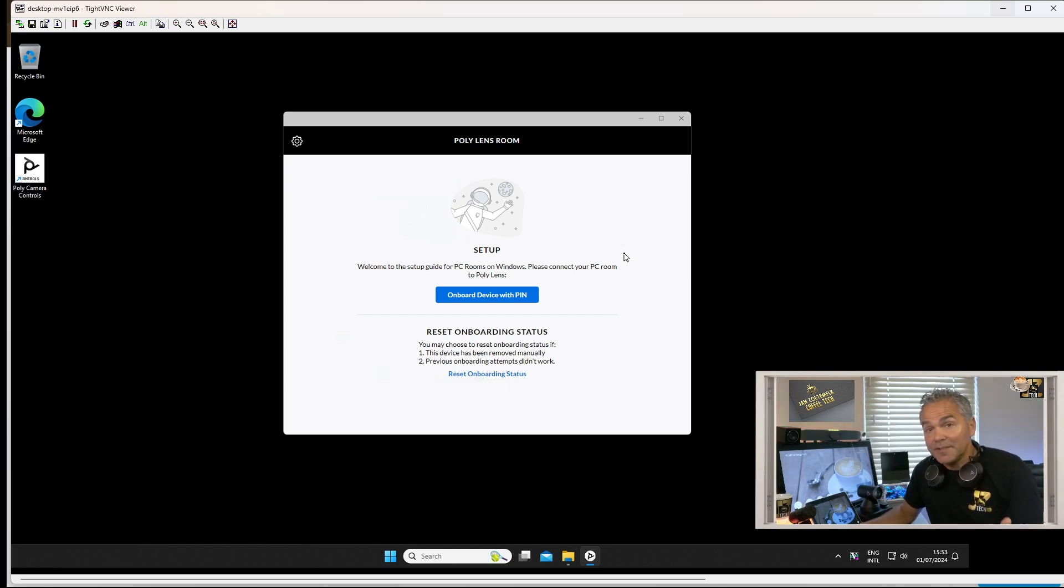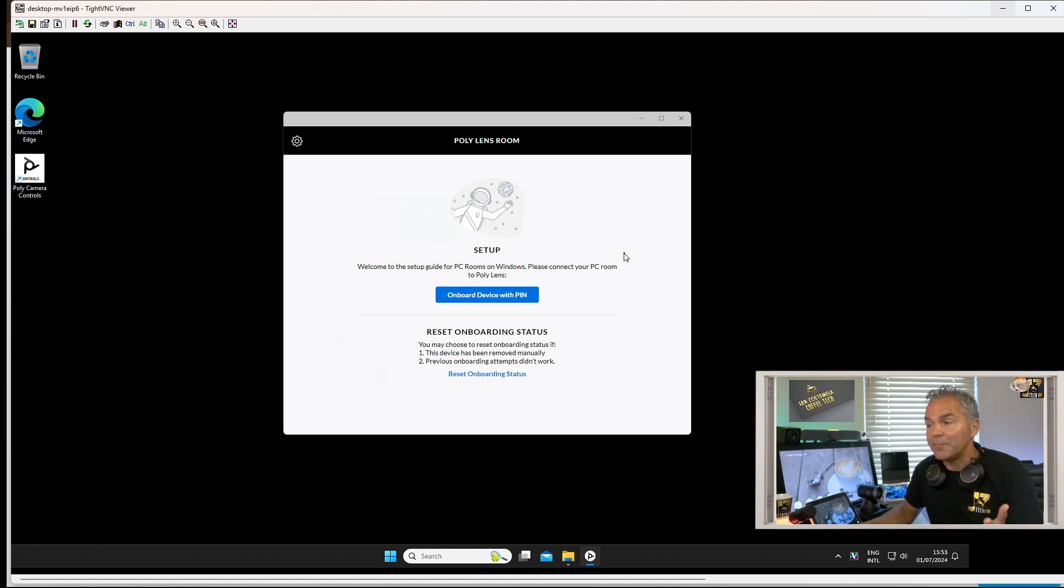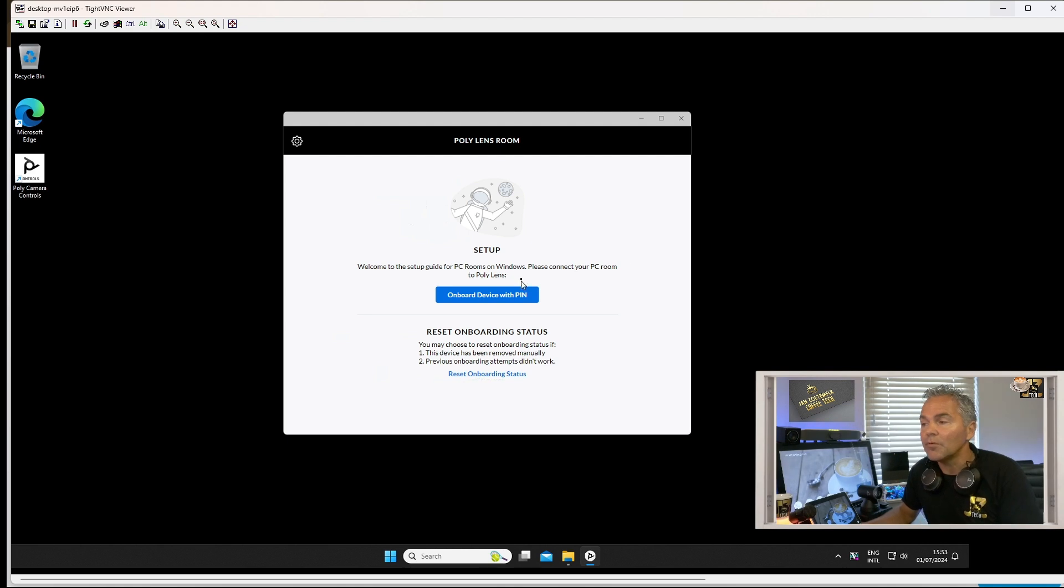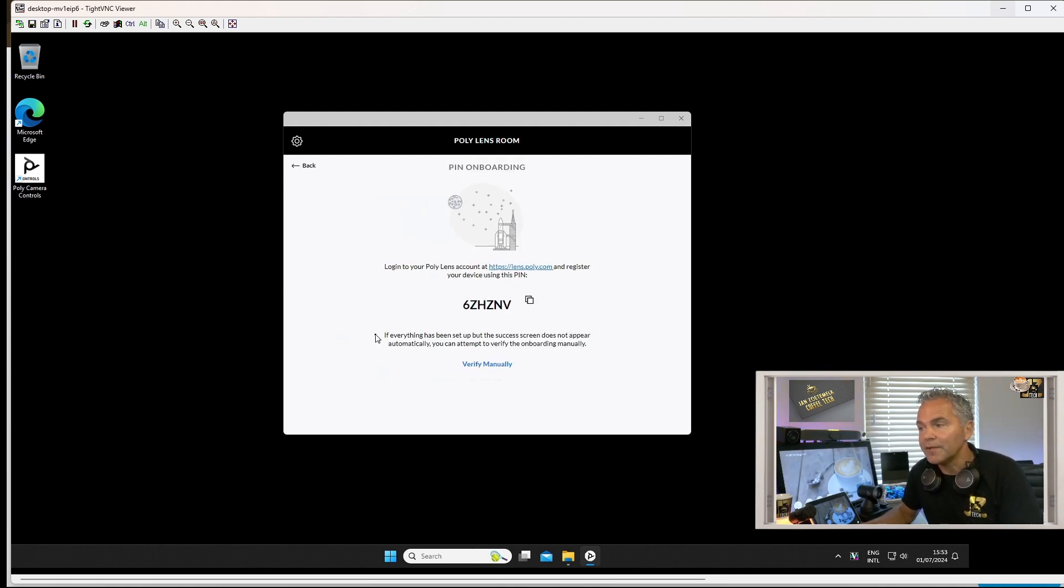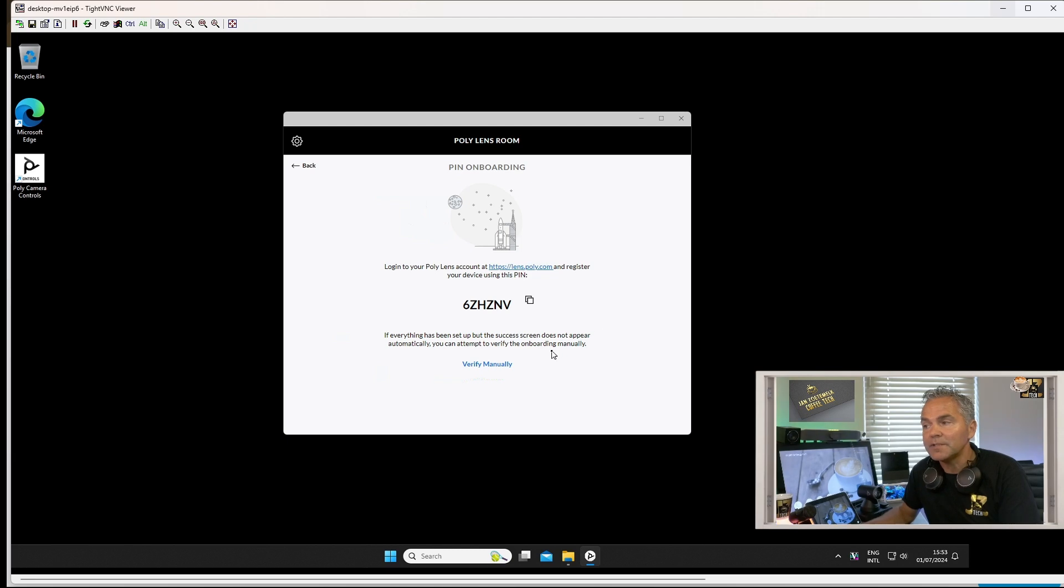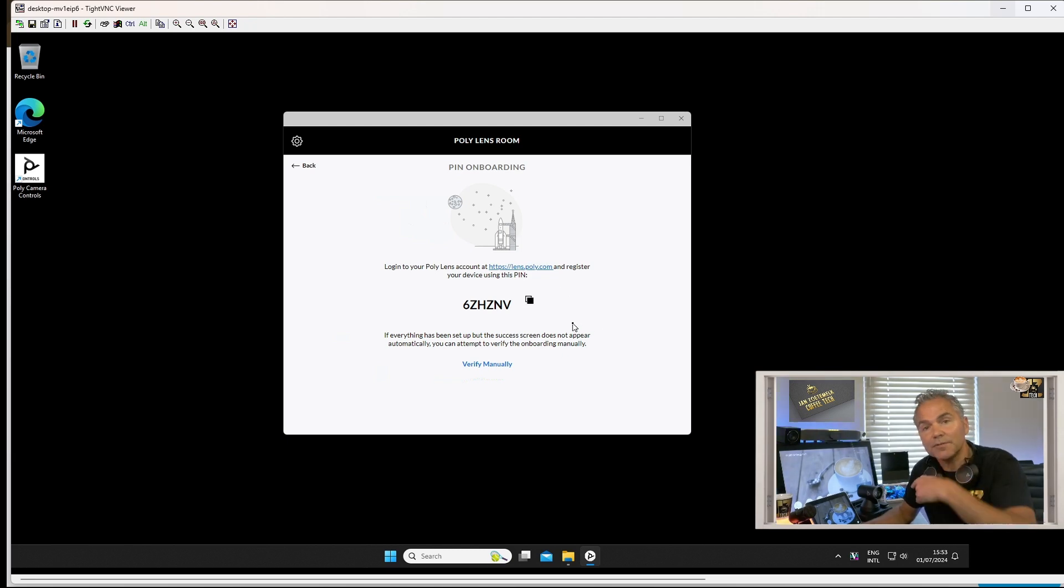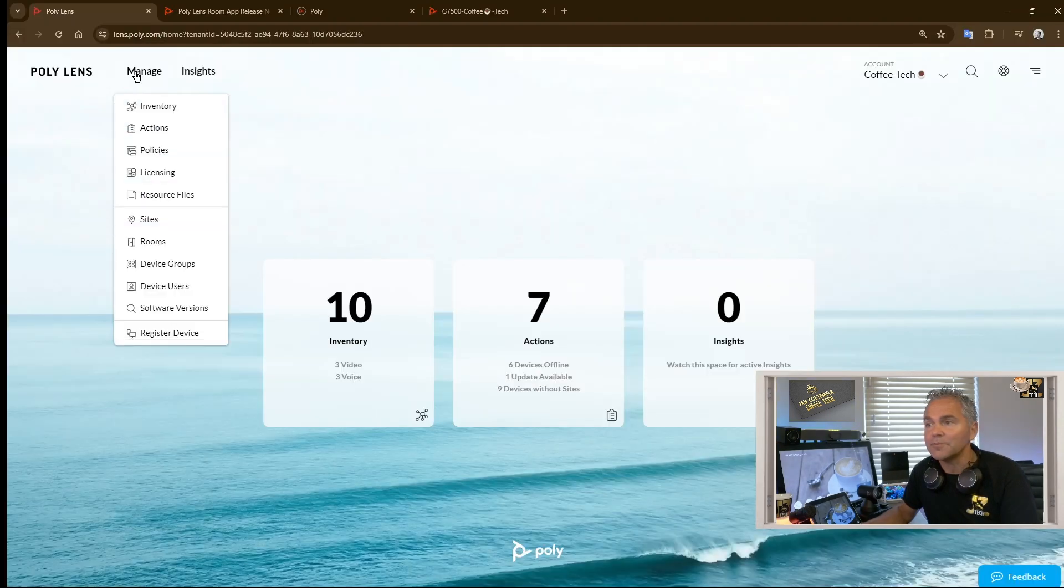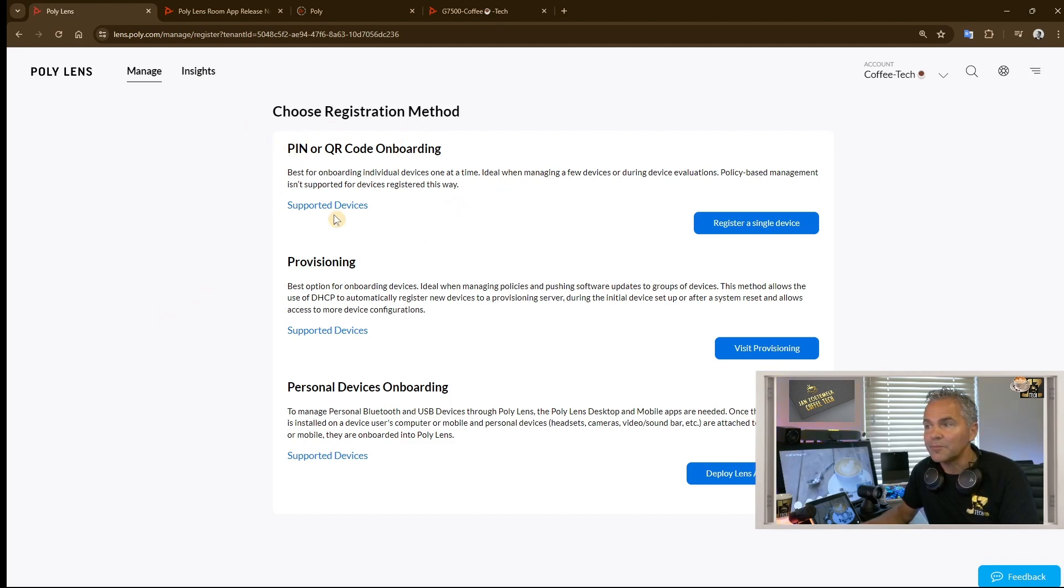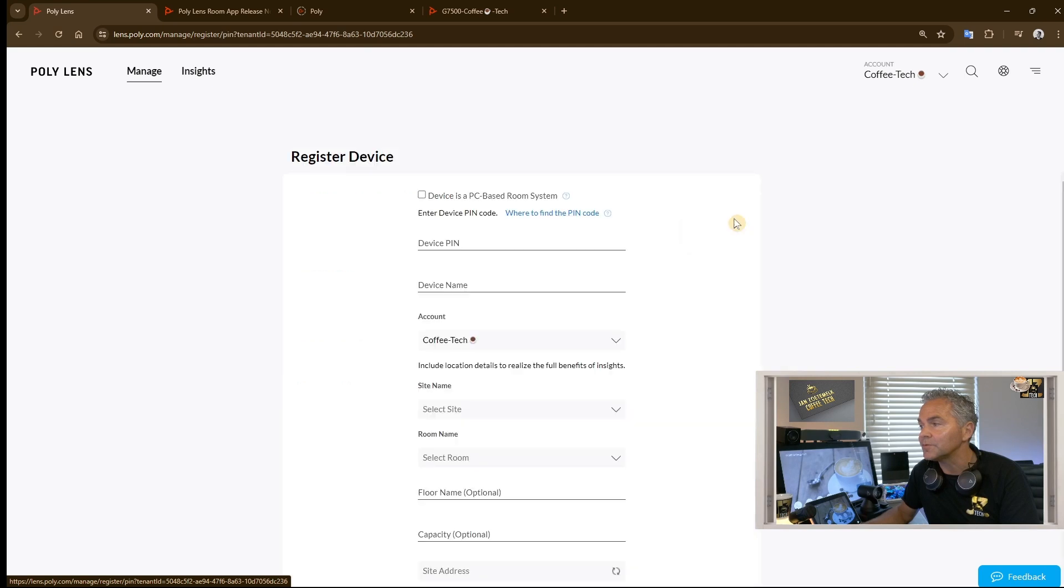The only thing you need to do is onboard it today using a PIN. There will probably be more onboard options later, but today the onboarding will go through PIN. So I'll click on that and this is generating a unique code. Now I need to use this code going to lens.poly.com. Let me copy that and go into the Lens environment. We go to Manage, we go to Register Device, we go here to onboarding. PIN or QR onboarding. We go to Register Device.